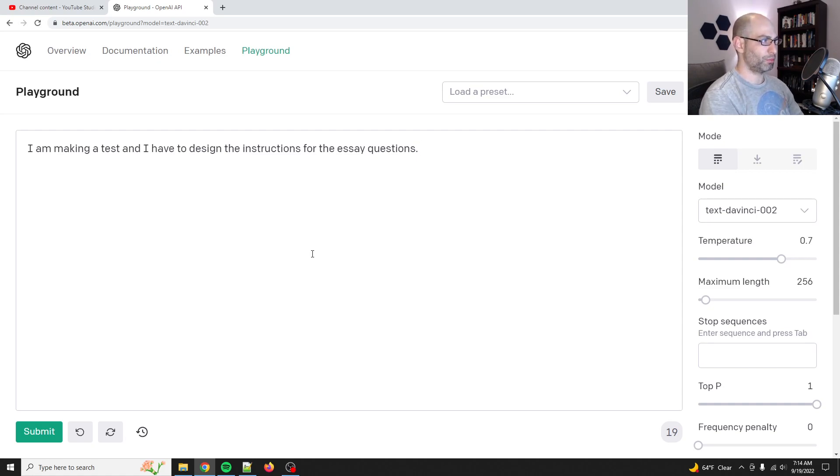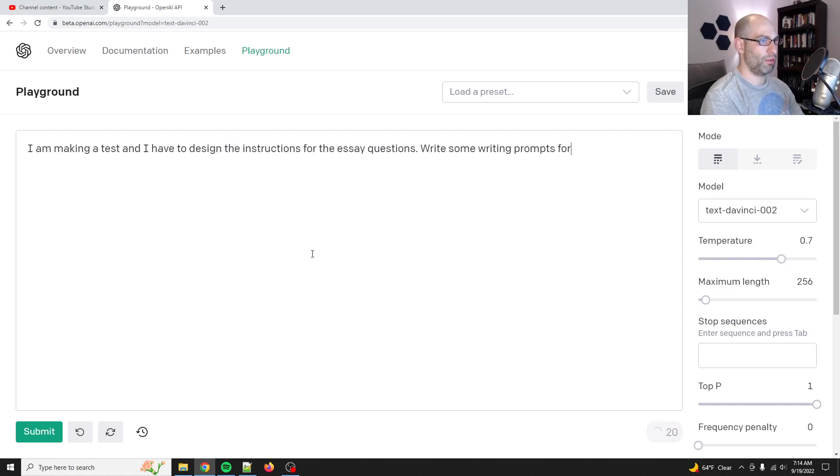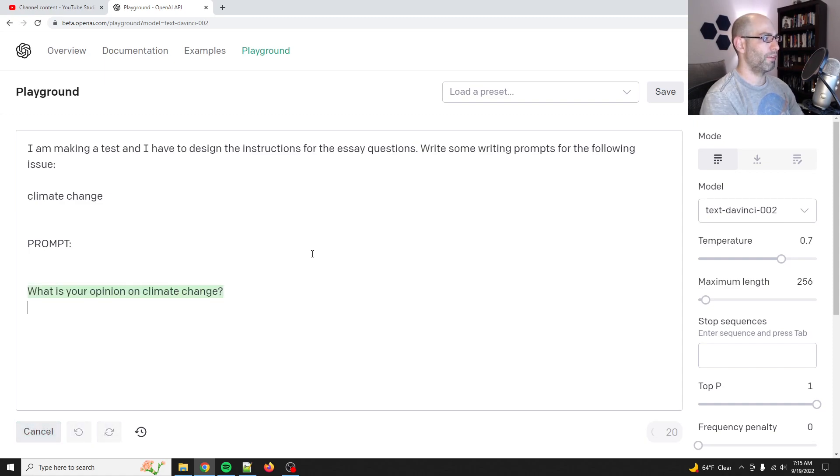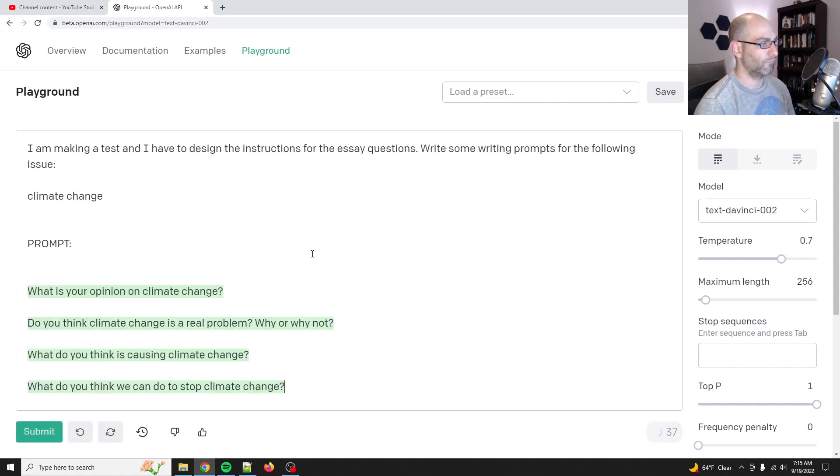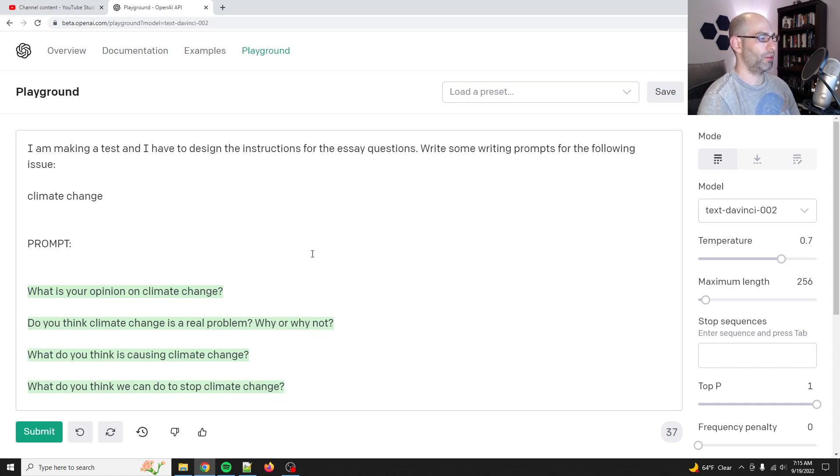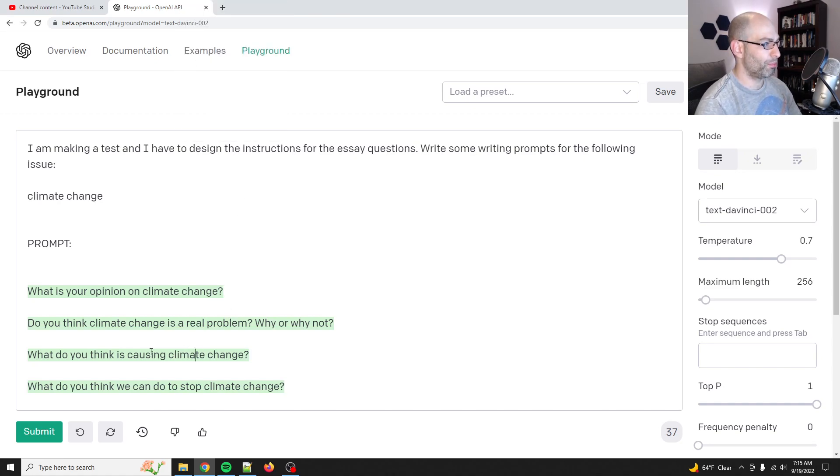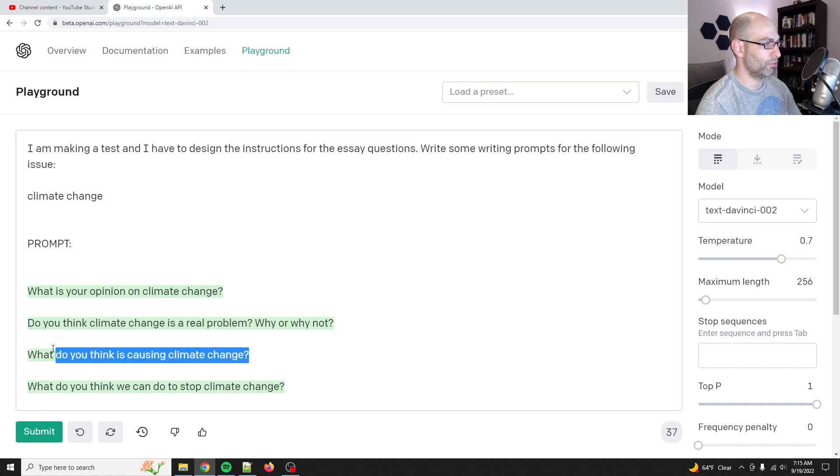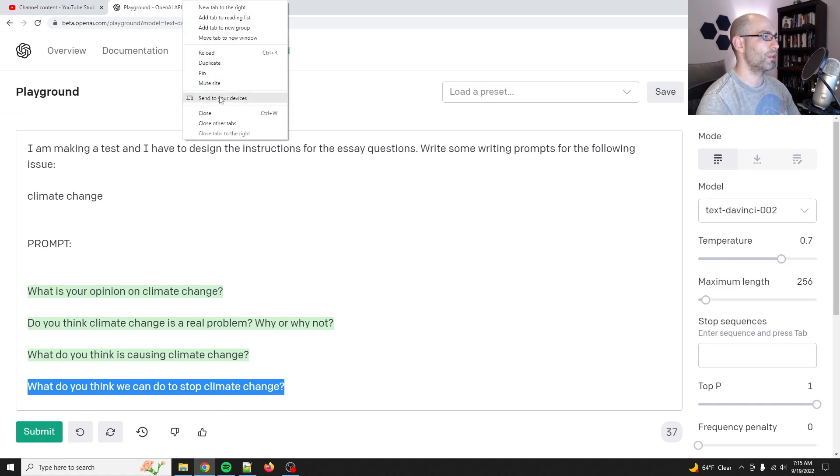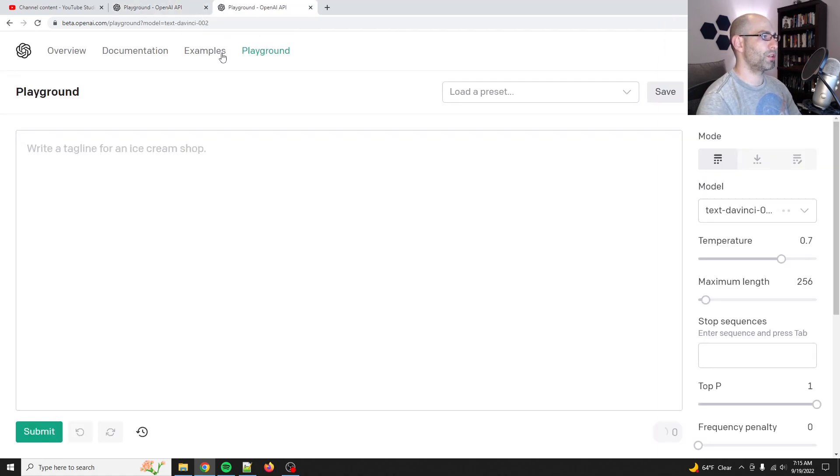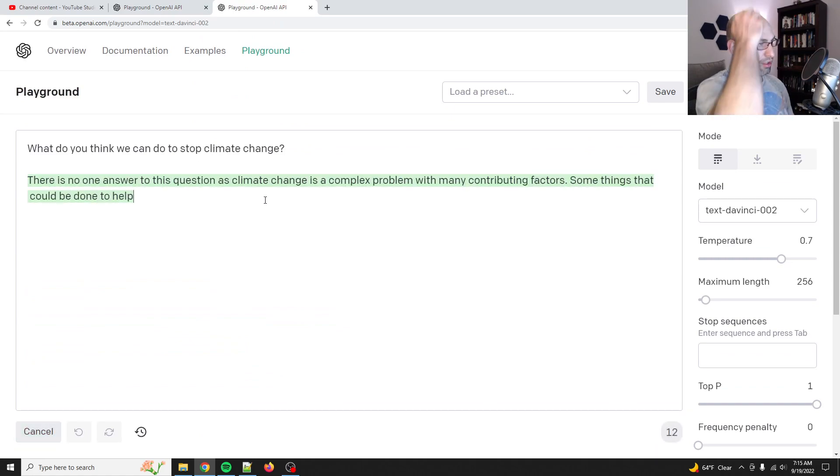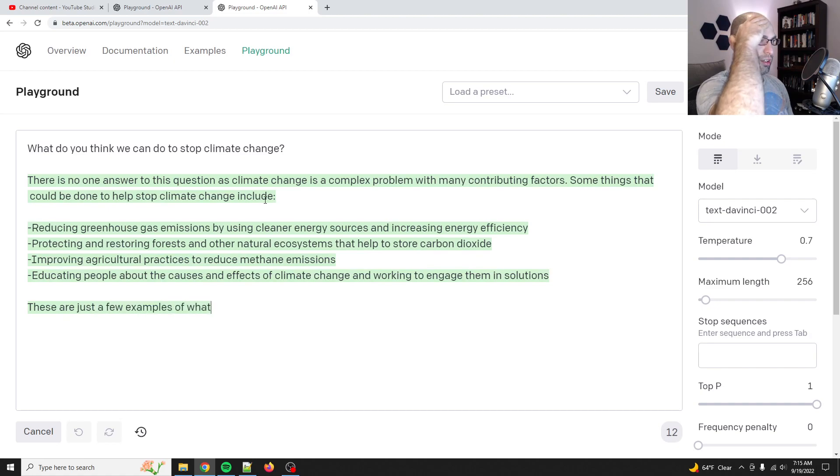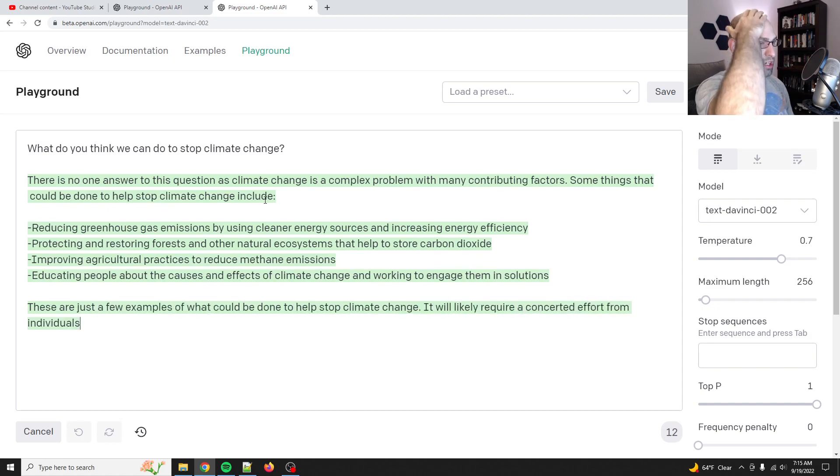So then like, let's see, write some writing prompts for the following issue. Climate change prompt. Okay, so we're getting somewhere. Cause then like, say for instance, you take, like, what do you think is causing climate change? What do you think we can do to stop climate change? Cause if you take one of those and you just put this directly into GPT-3, you can get, you can do it.